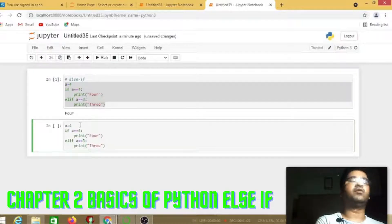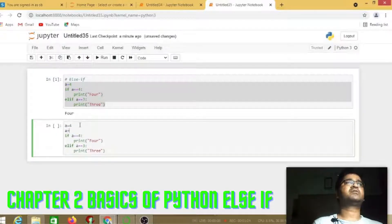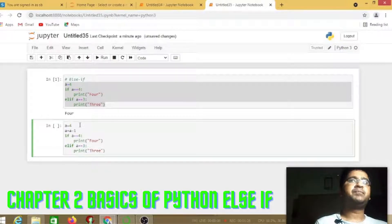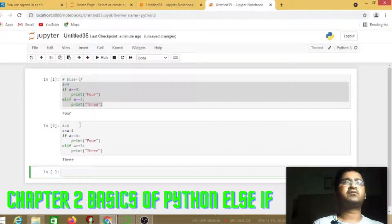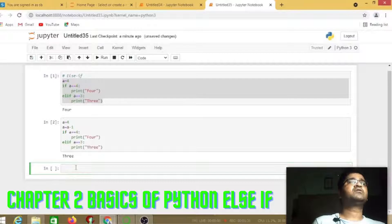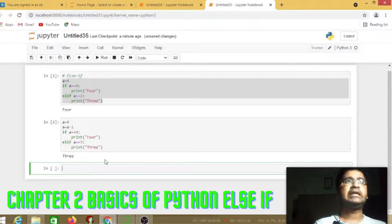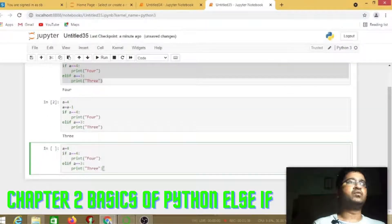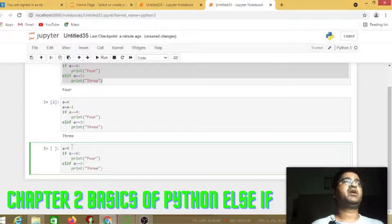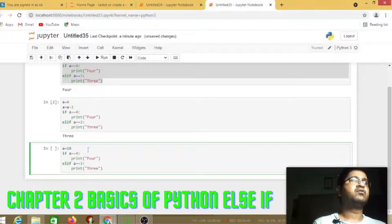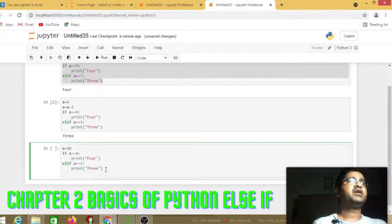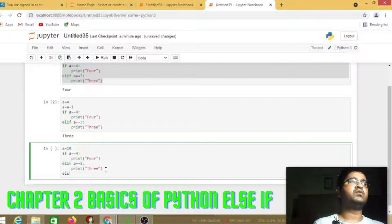I'm copying the same code and in the second line a equals a minus 1, so it will print 3 because the elif line is true. Now a equals 10 and it goes to the last section, the default value represented by else.